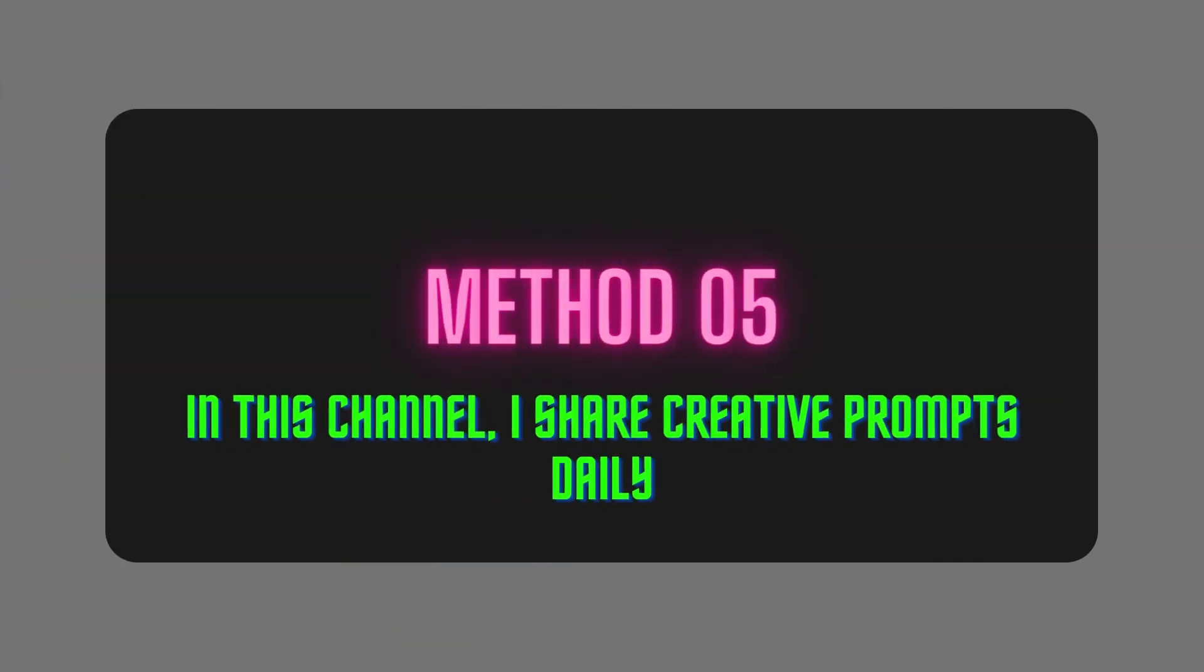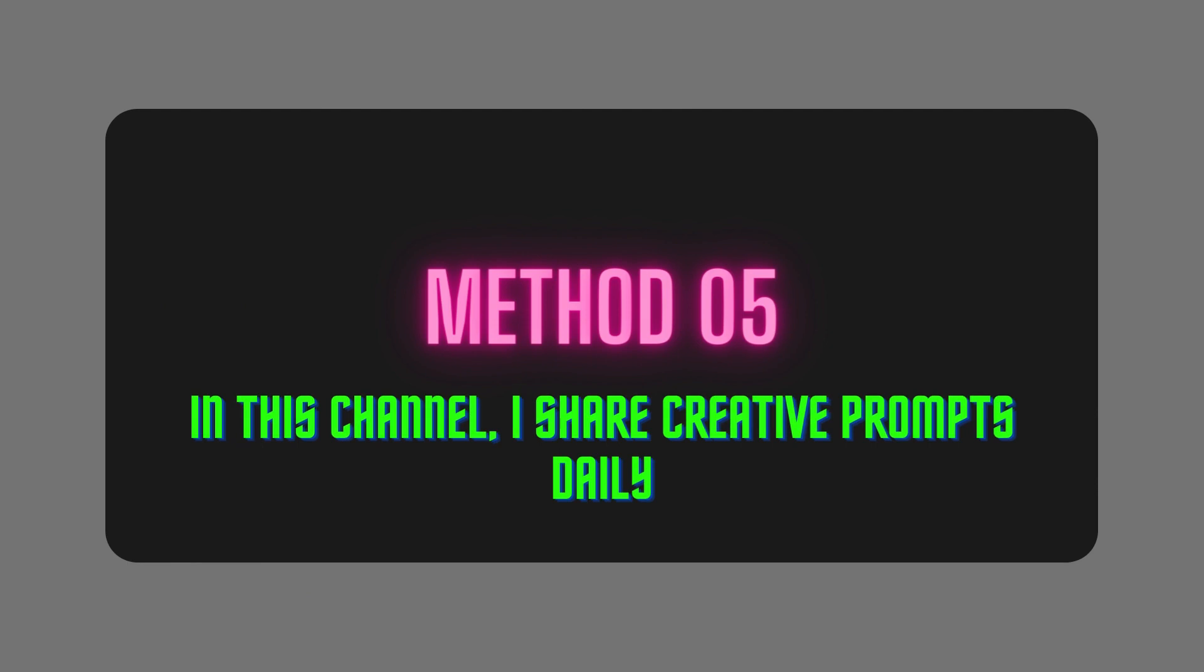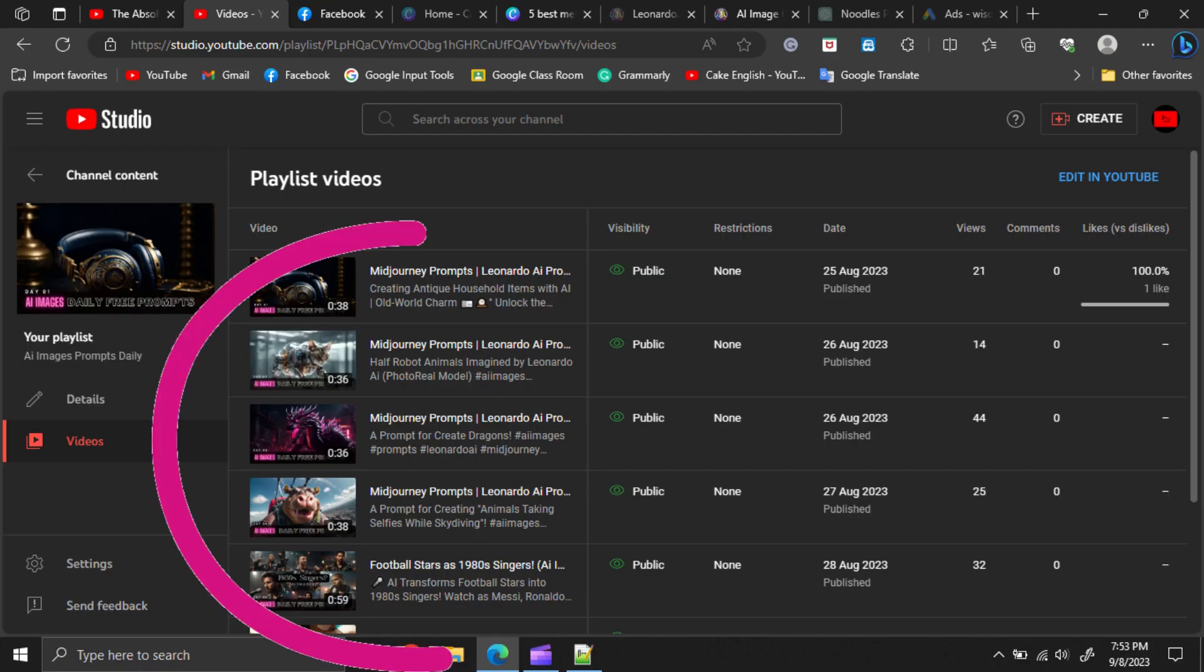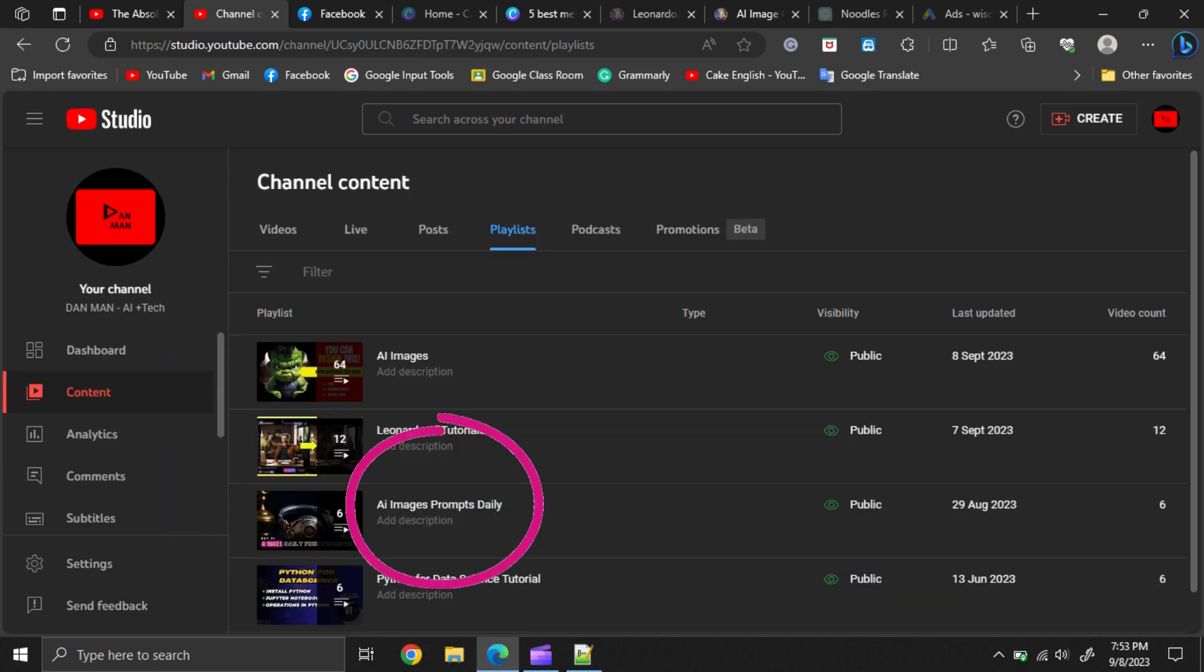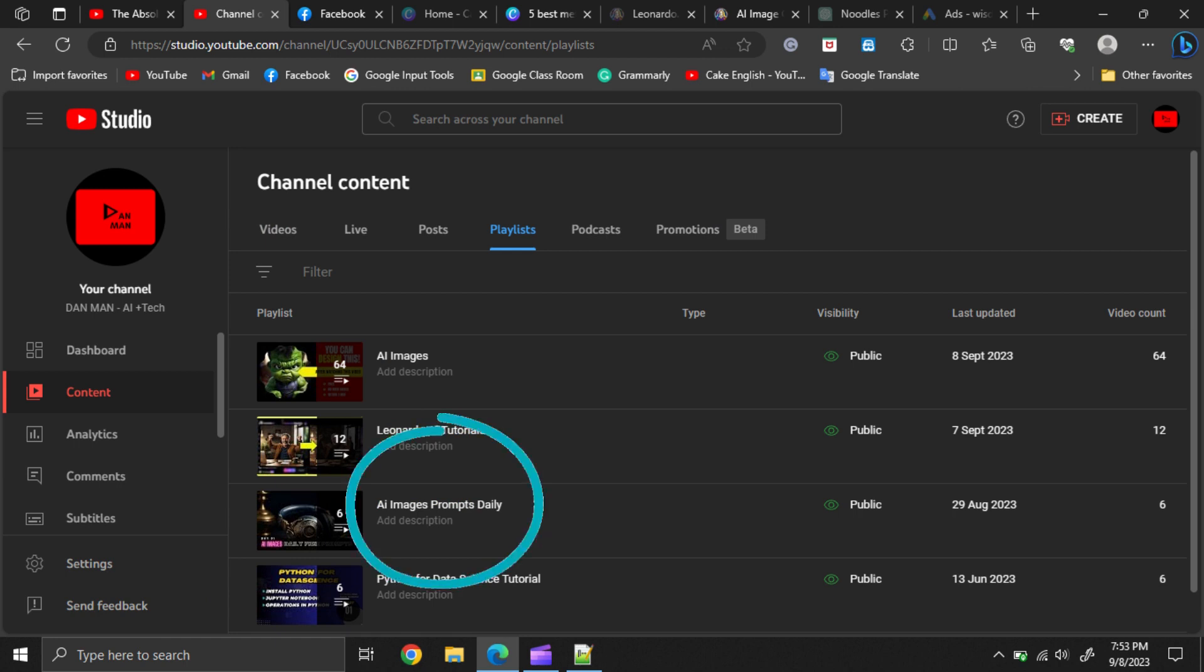Method number five, in this channel, I send creative prompts daily with the sample images as videos. The related prompt is in the description section of each video. What you have to do is subscribe to my channel and receive creative prompt ideas daily.